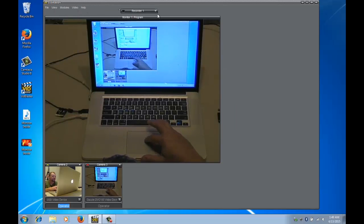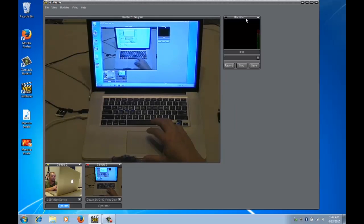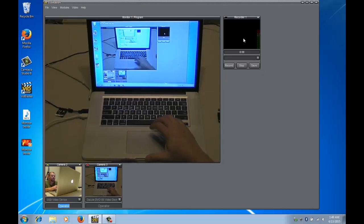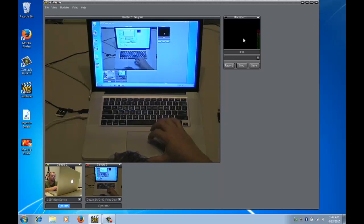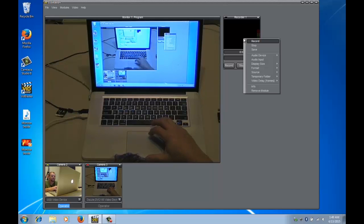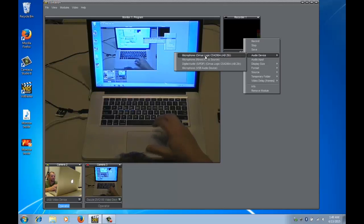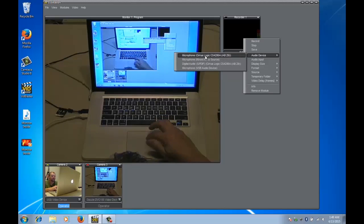Drag it across to the right hand side. Now for it to start recording we need to tell it what audio devices we want it to use, so we'll right-click on it and the audio device we want it to record is the Cirrus Logic built-in microphone that's built into my laptop.